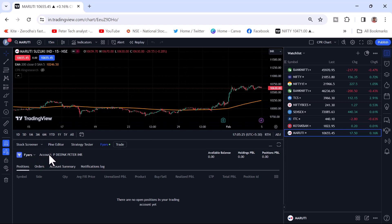You can see the name and what is the available balance here, and holding P&L, and positional P&L. You can see here.